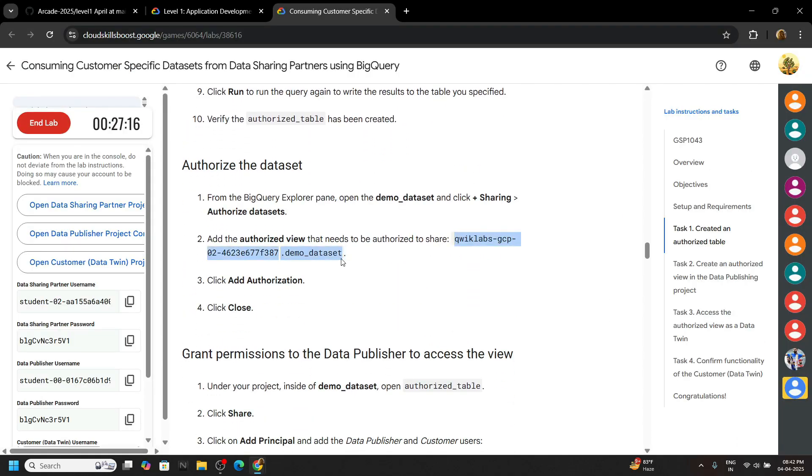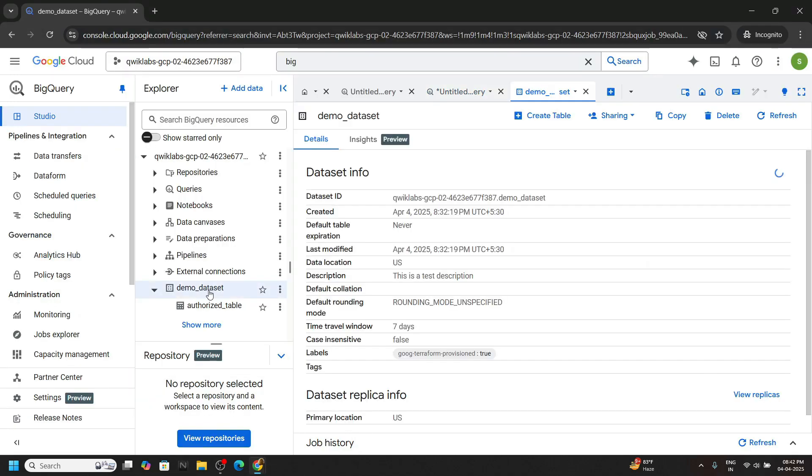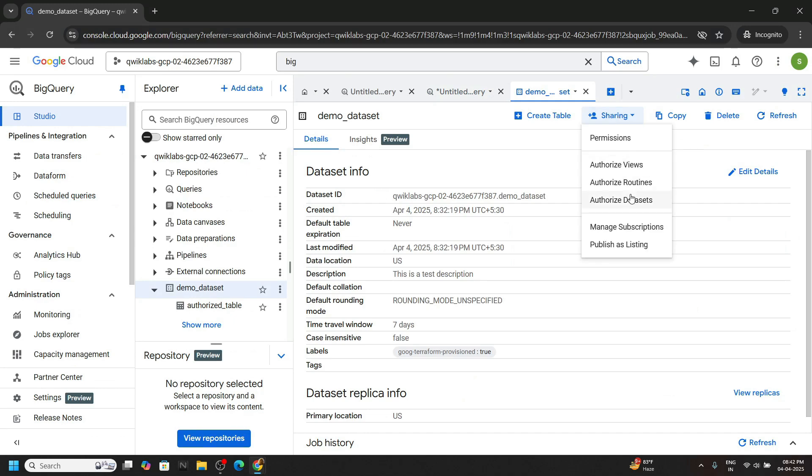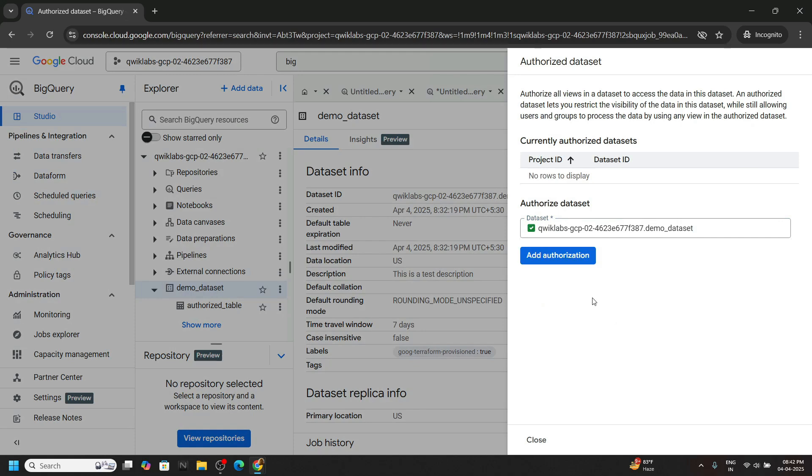Now carefully copy this. Open this demo data sets, click on sharing, then authorize the data sets. Paste, click on add authorization.